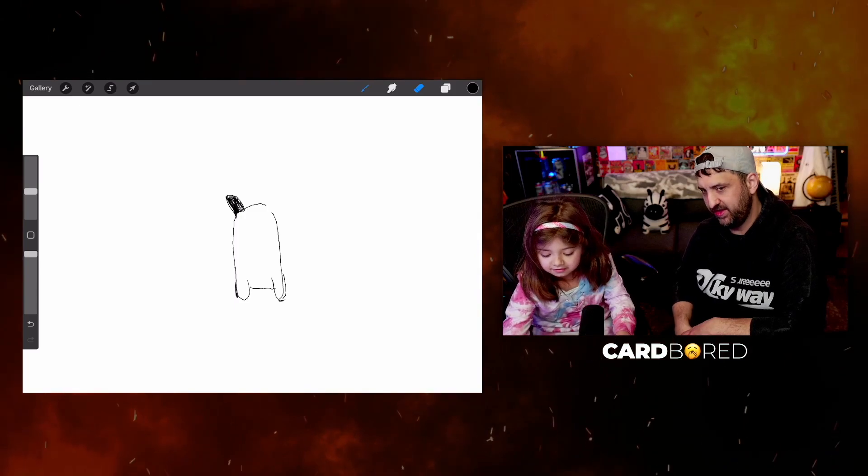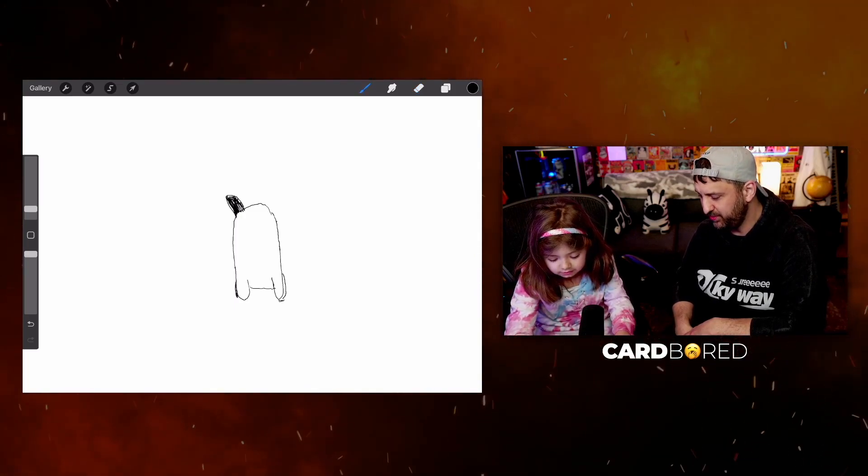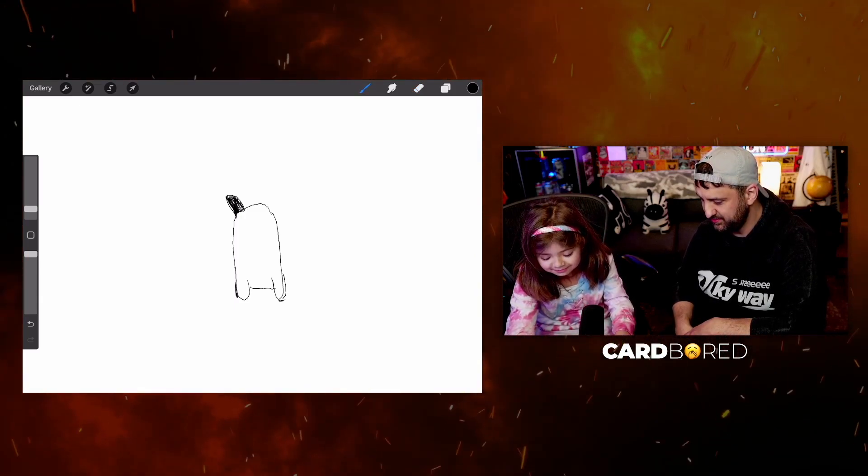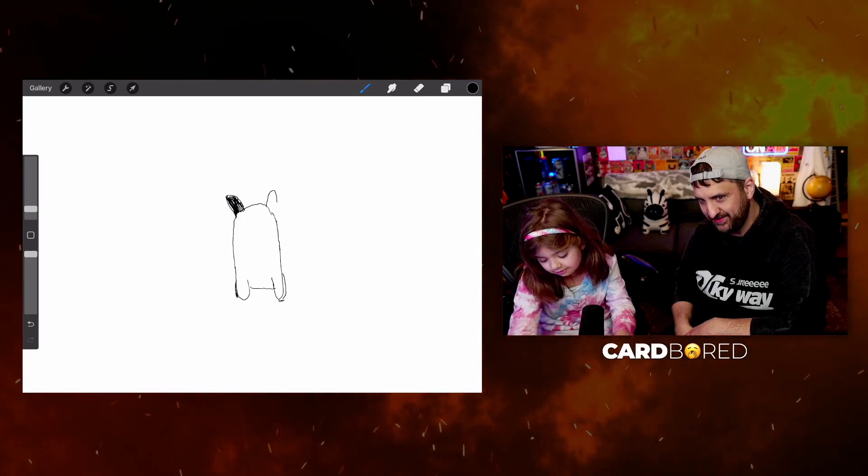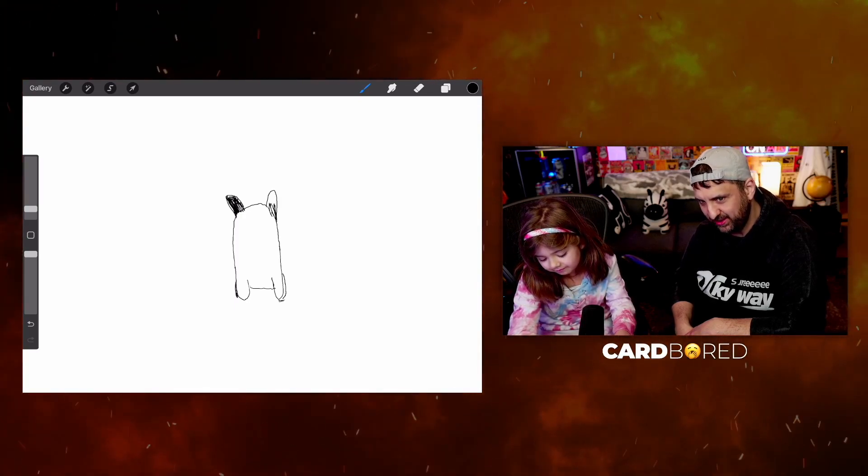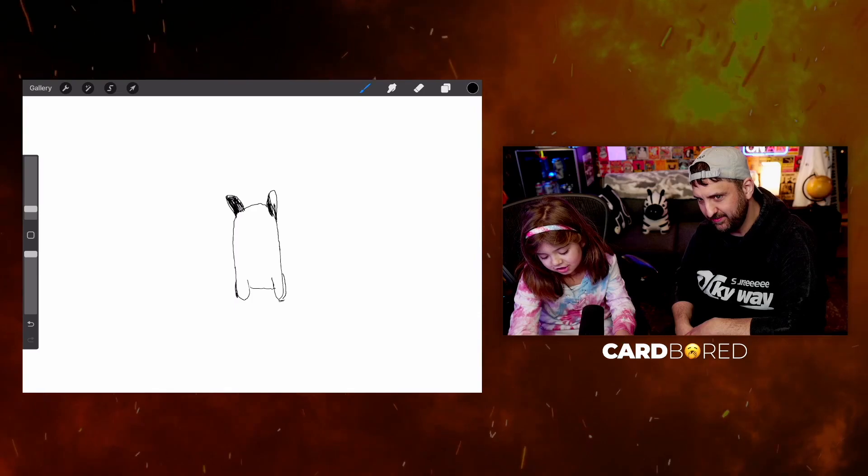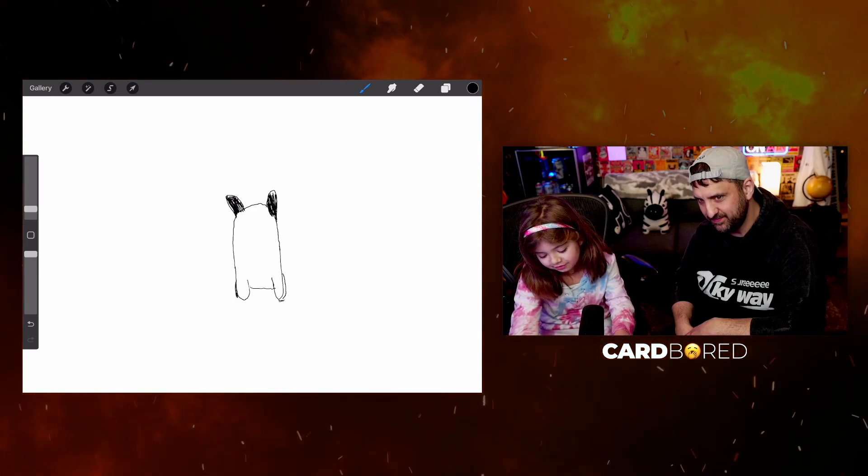Is it gerbil, the gerbil upstairs? No, it's not the gerbil upstairs. Is it a dog, like a husky? Monkey? No. It's some kind of animal though.